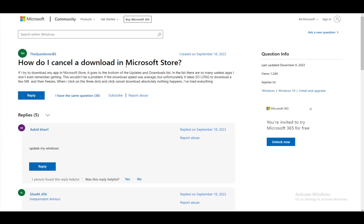You do need a Microsoft account to use it, so make sure that you have one so that you can experience the Microsoft Store fully.